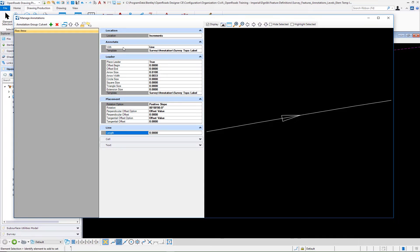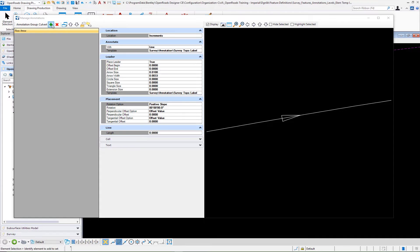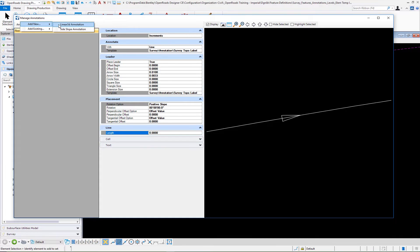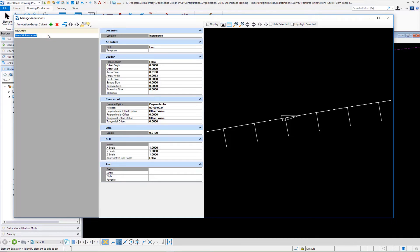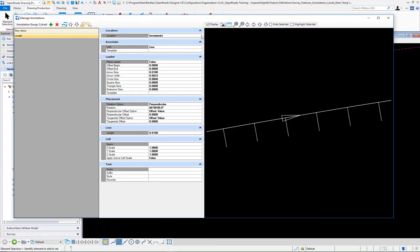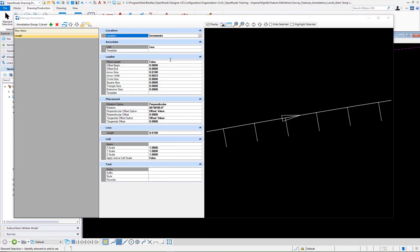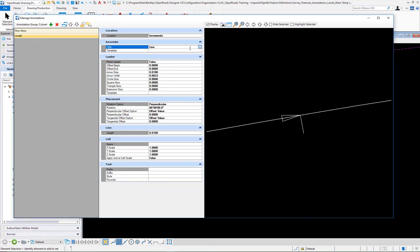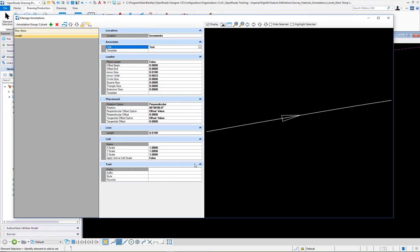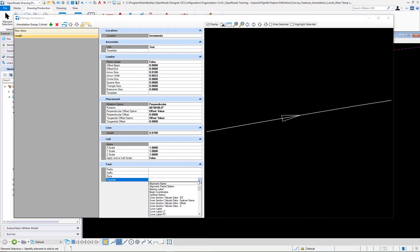The next thing we're going to do is put in the entry for our length. We'll select a new entry here, add new linear 3D. Call this length. On our length, we're going to set this to percent of 50. It tells us where it's going to put it. We're going to be placing text.